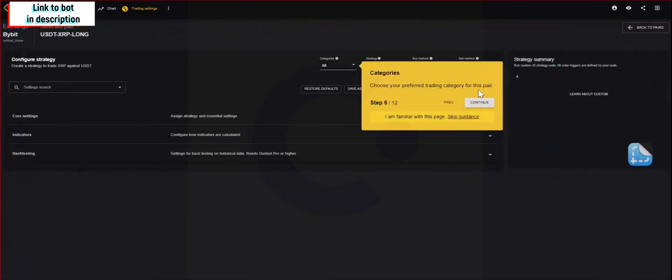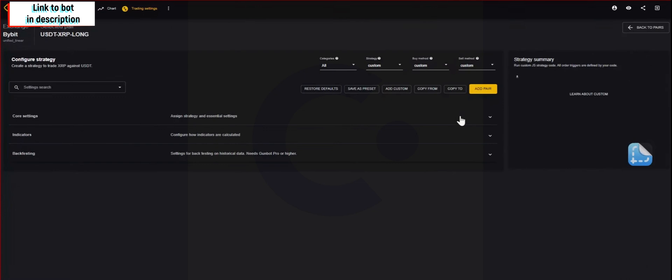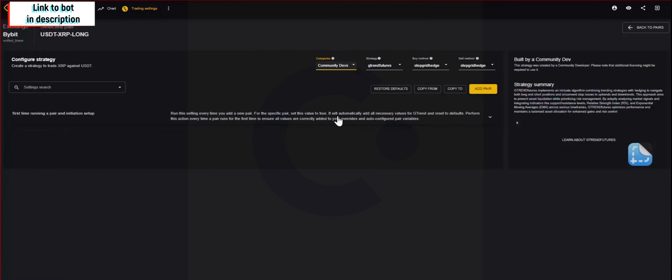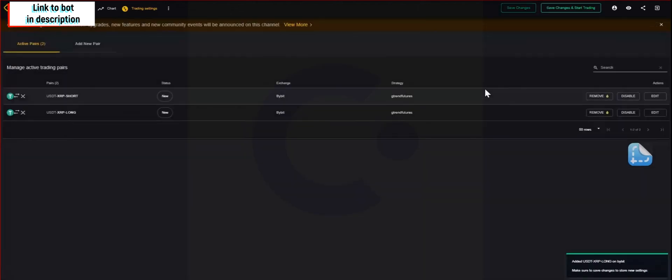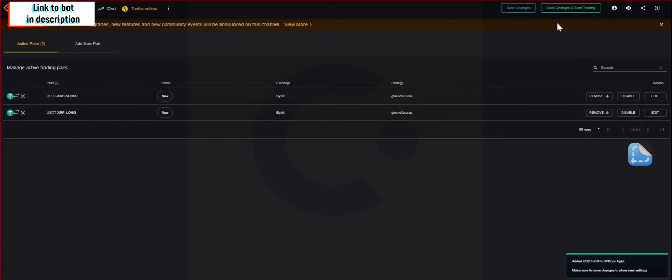Here we will be adding XRP. Once we have selected it, you want to go and select under the community div tab. You want to select Gtrend Futures. Once you have selected it, you want to go to add pair. After you have selected and clicked on the add pair section, go ahead and save and start trading.